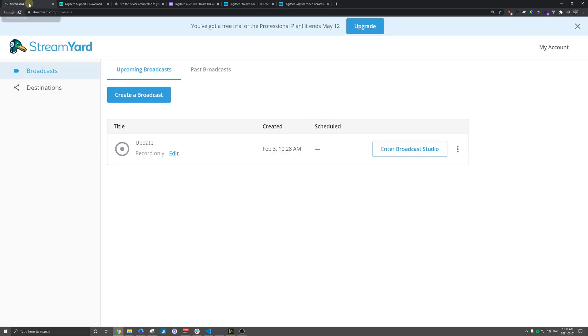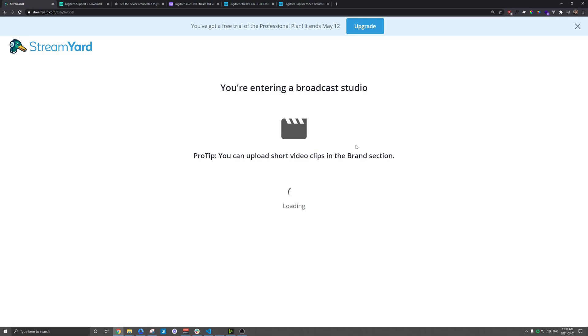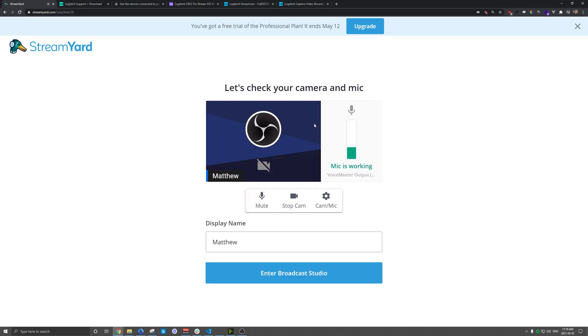But yeah, the process will be the same in a tool like StreamYard. Let's actually show you this one here. I'm going to go into the Broadcast Studio. And the first step is typically, I guess, picking your camera here.